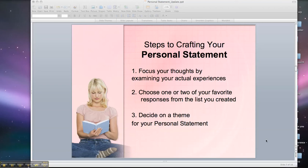Before we start writing, we're going to actually brainstorm the personal statement. To write the entire personal statement, first we're going to brainstorm. Then you're going to think about some experiences that were significant in your life. You're going to choose one or two favorite responses from a list that you'll create later on, and then we'll tie together a theme for your personal statement.